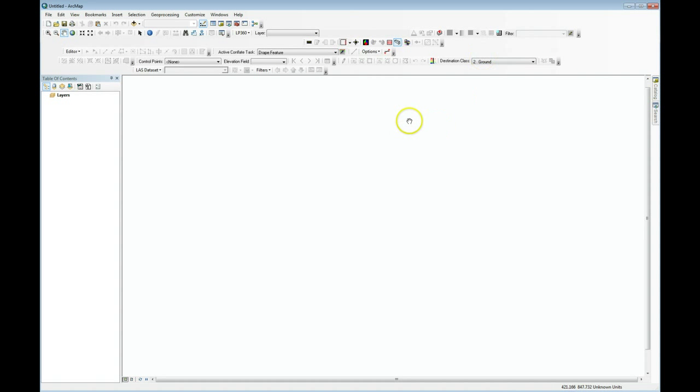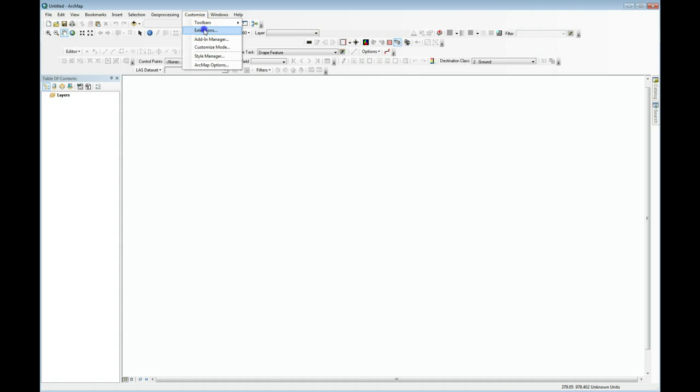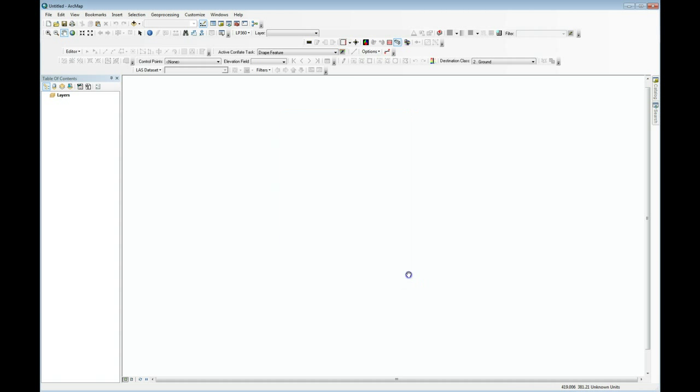Now to install LiDAR data into ARC 10.1, you're going to need one of the 3D extensions. So if I look at Customize Extensions, you can see that I'm running 3D Analyst. You can also run Spatial Analyst. This extension is needed to build what ESRI calls a LAS data set. Recall that LAS is the most common format of LiDAR data. You also notice that we have LP360 loaded as well.